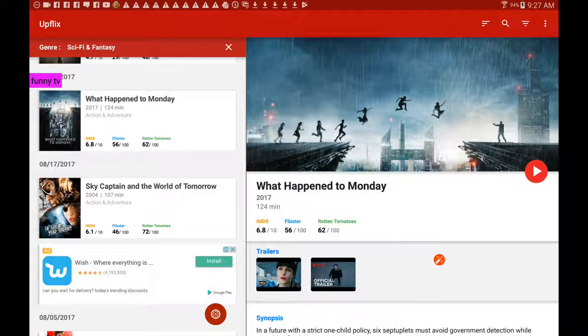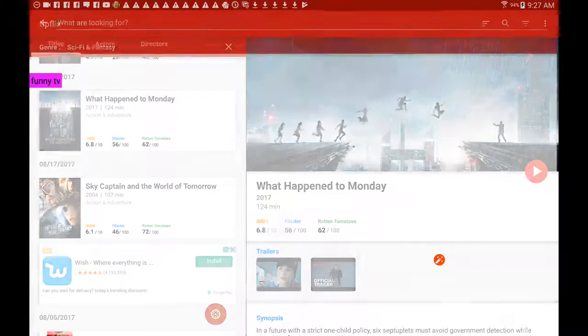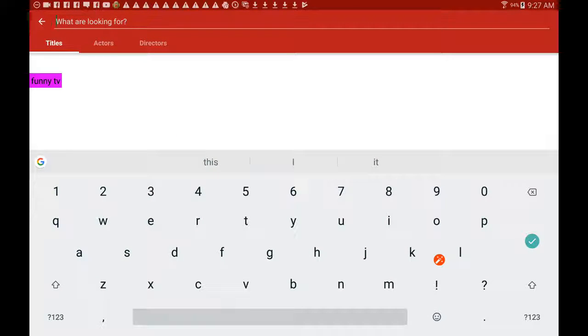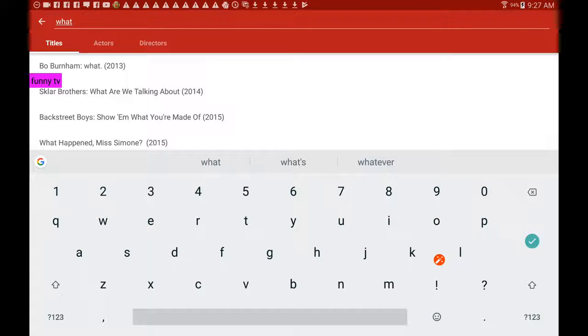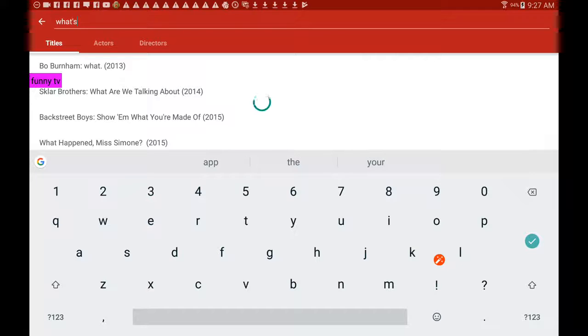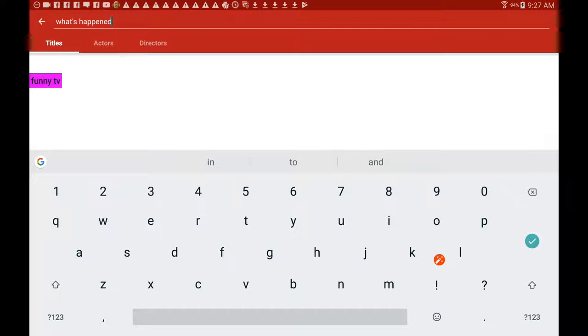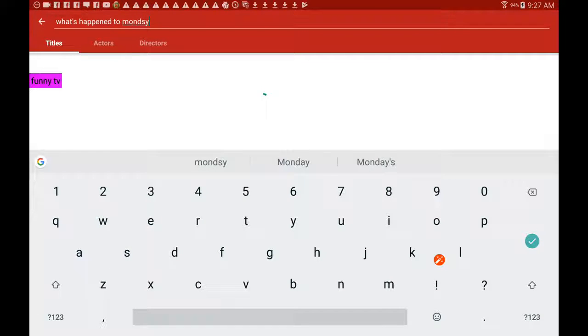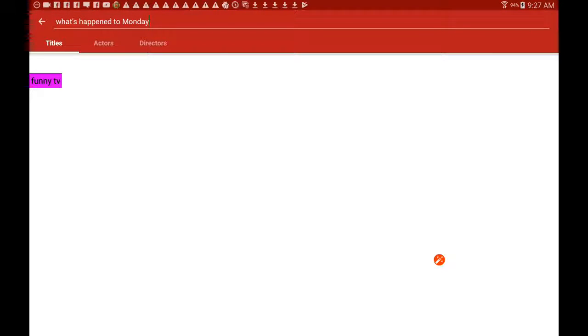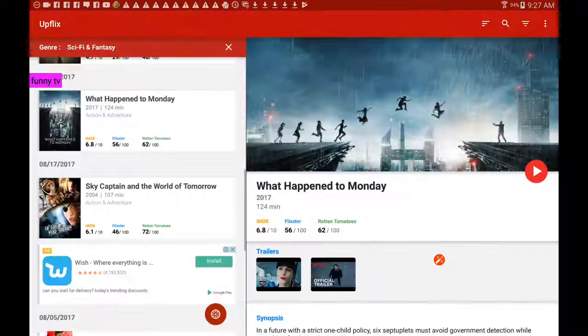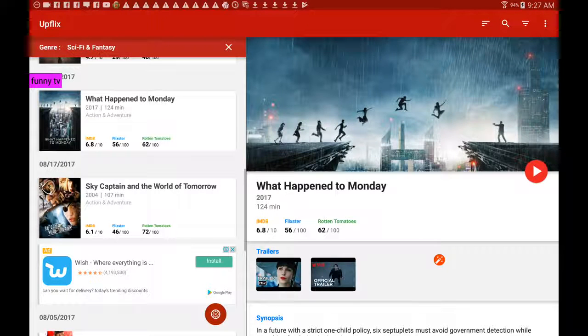You've got a search feature. I'll try searching for What Happened to Monday. Let's do that. Let's see if it comes up. Okay, maybe the search option isn't as good as what it should be. So that's a fail there.